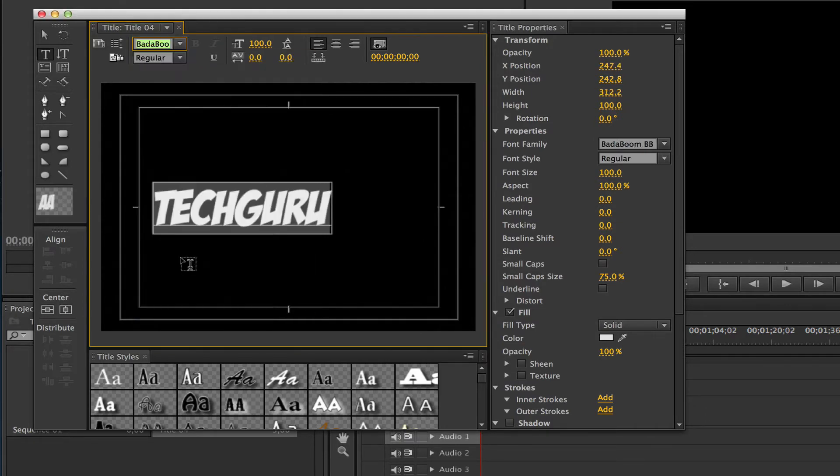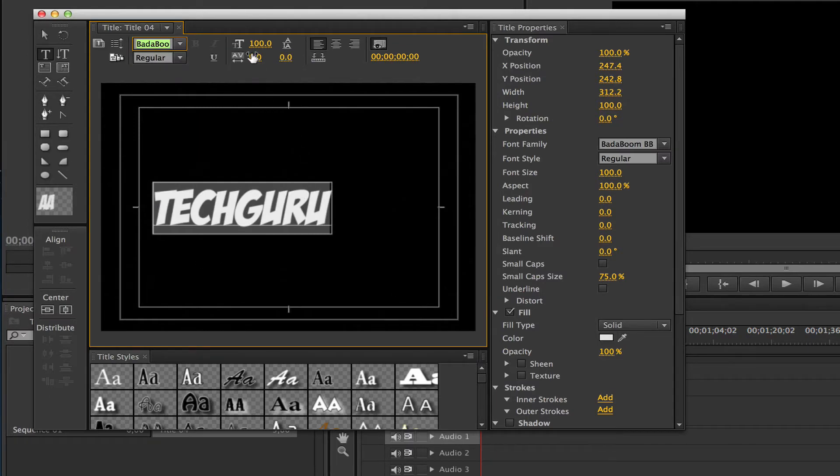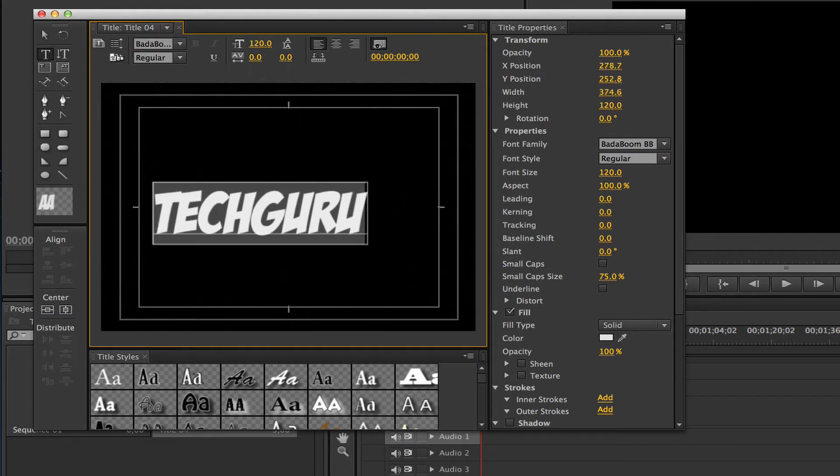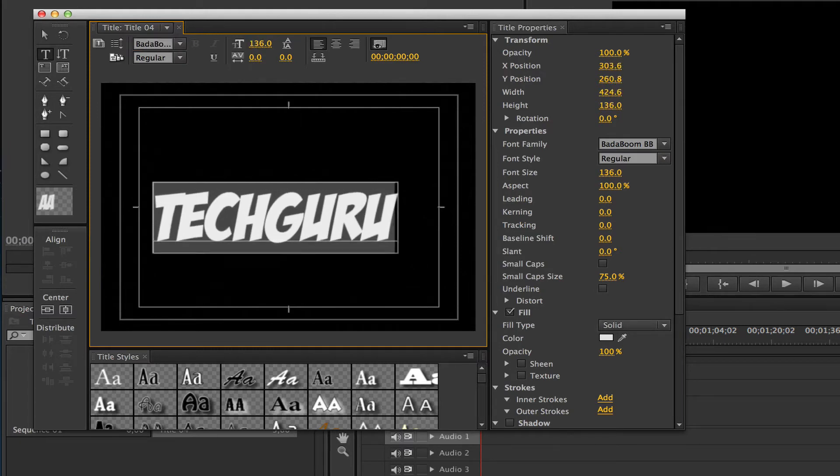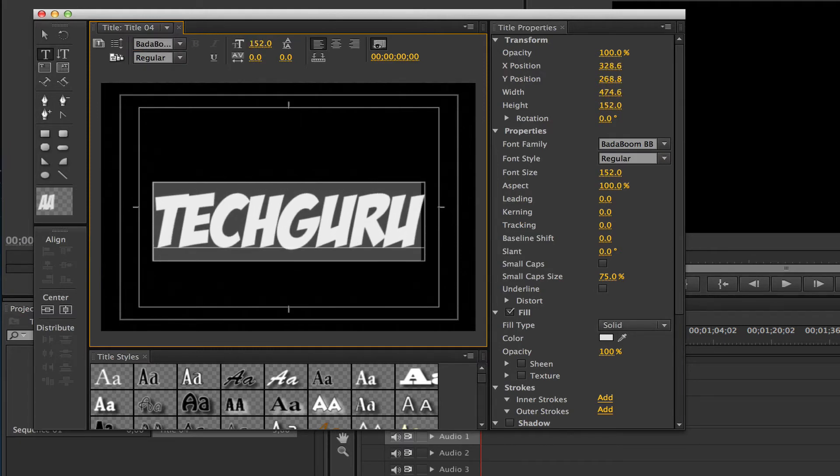Now if I want to increase the size, you do that just like you would in any other program. Go up here to size and drag this as far as you want to get it where you want it. That would increase the size of the text.